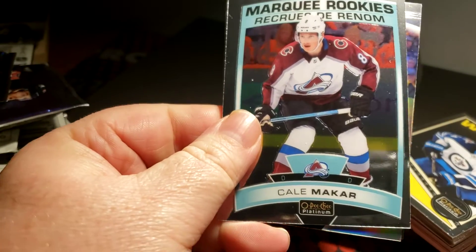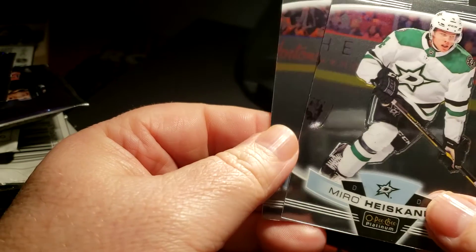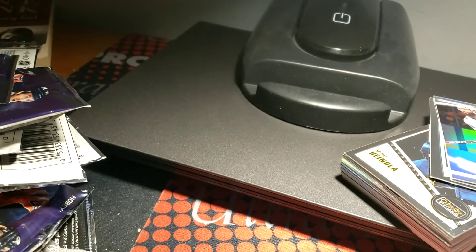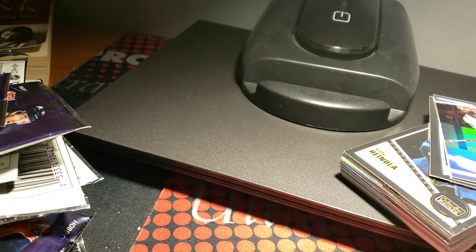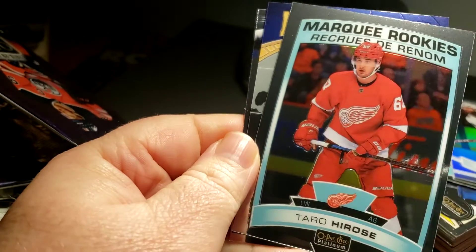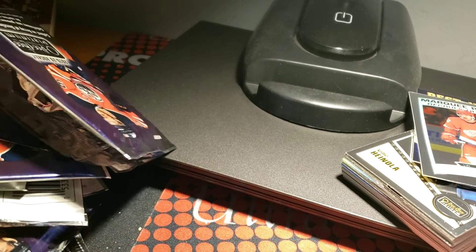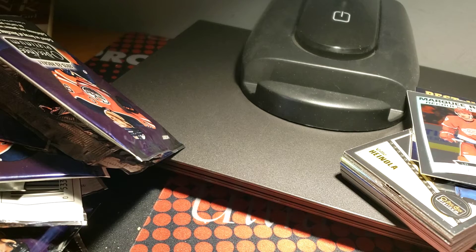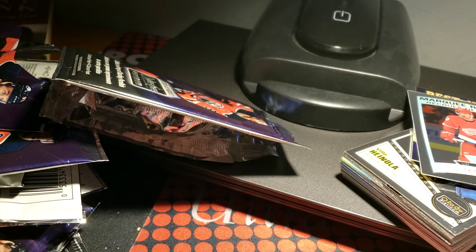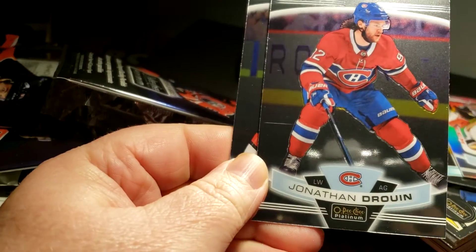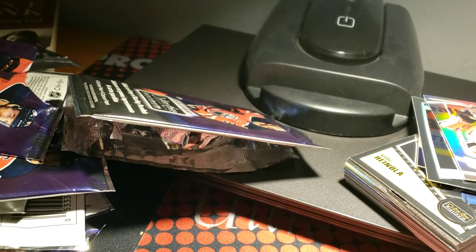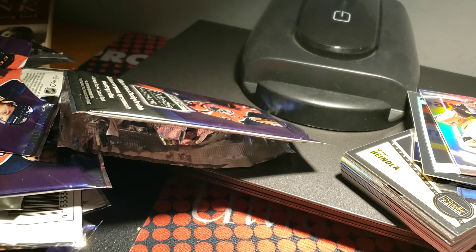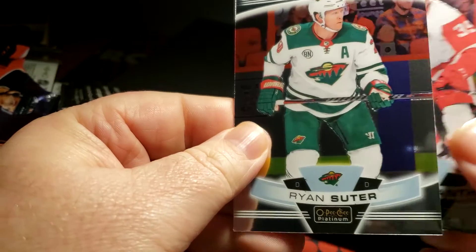I remember his rookie before when they had Young Guns that weren't e-packs, they were very valuable. A nice Cal Makar rookie, a Brent Burns silver rainbow whatever they call it, a Miro Heiskanen and an Oscar Dansk. A Carey Price, Taro Haros, Seth Jones and an Alex Pietrangelo. We're running well here, what's happening? Okay, Ryan O'Reilly, John Gibson rainbow, a Jonathan Drouin and Artem Anisimov.